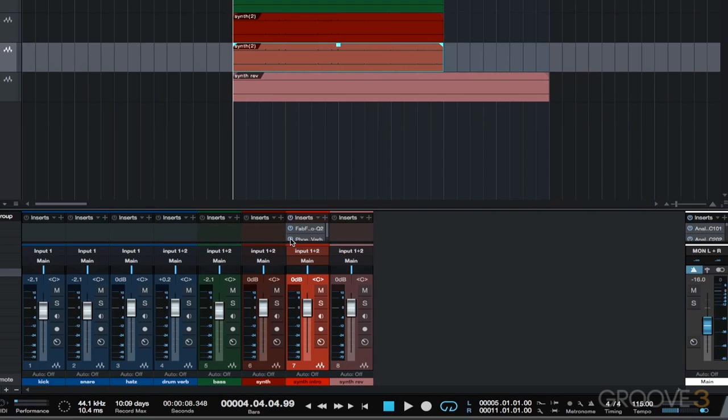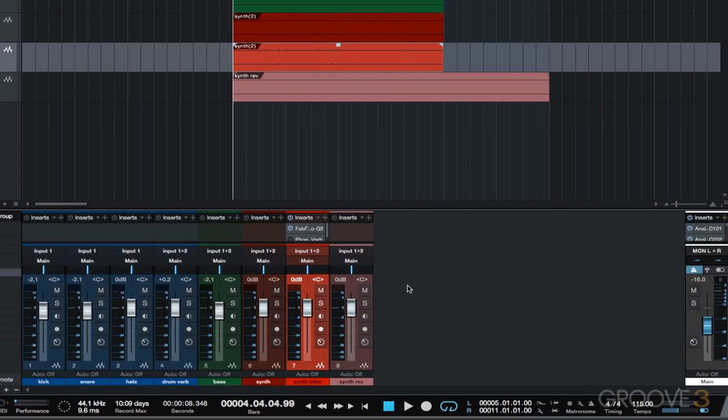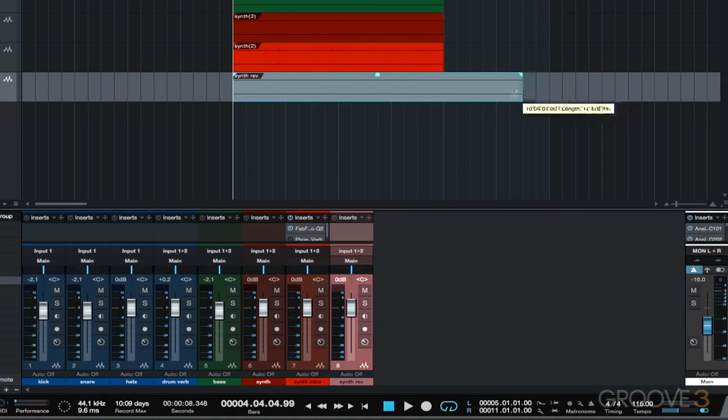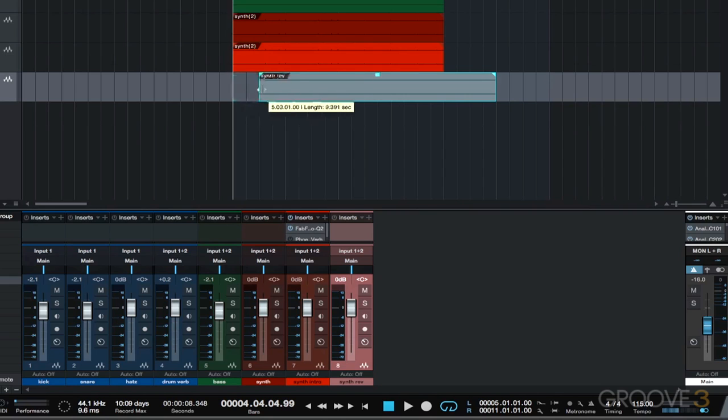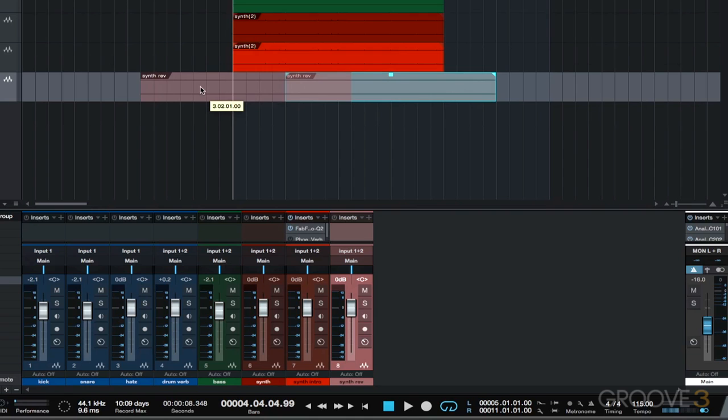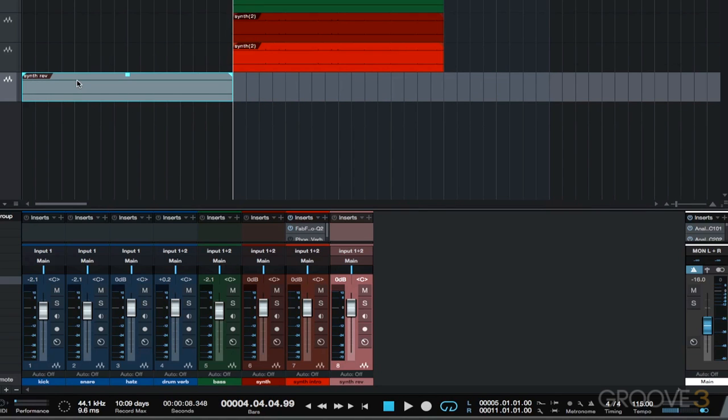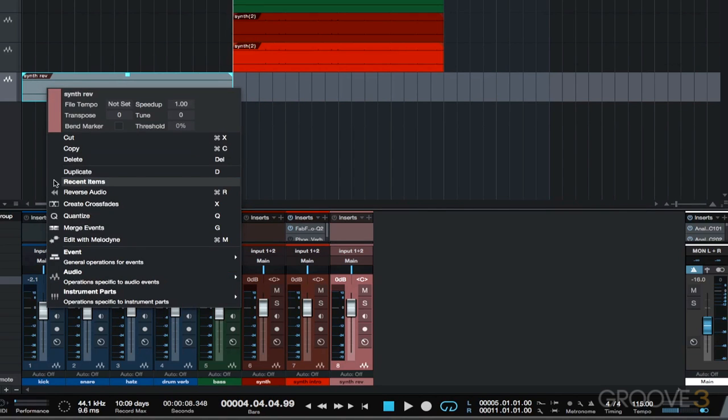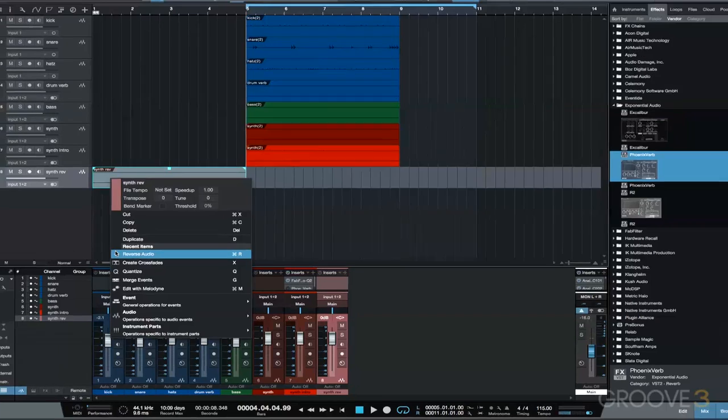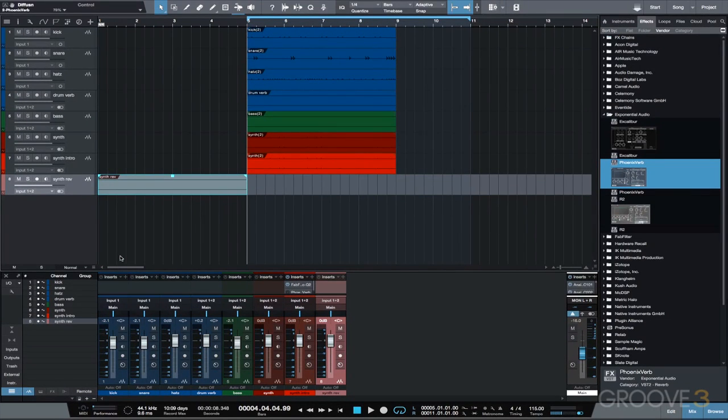Now it can get really fun experimenting with how you edit the synth rev track. I'm going to lose the last bar and also lose the first bar, so now it's a four bar loop. I'm going to move it to bar one and then reverse the audio and move our loop marker back to bar nine.